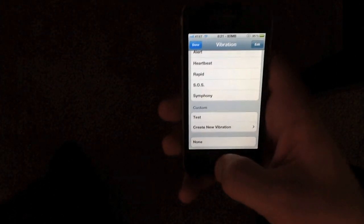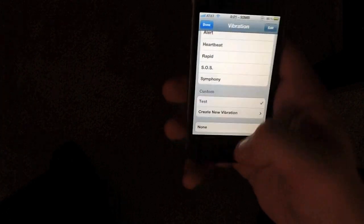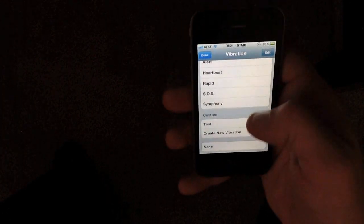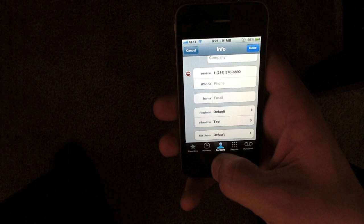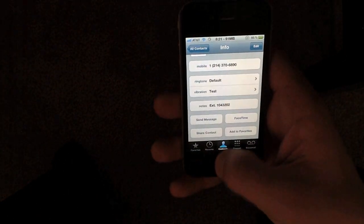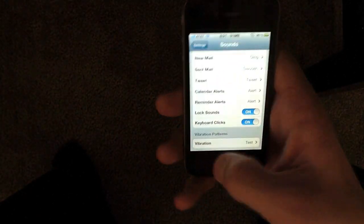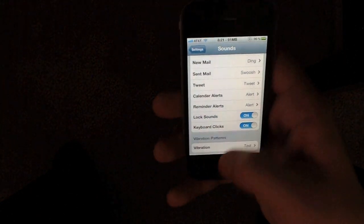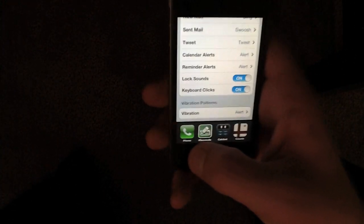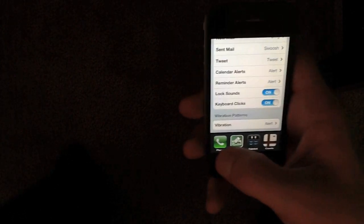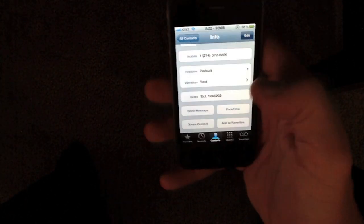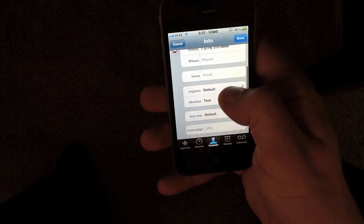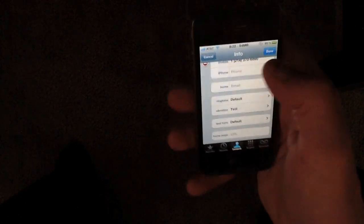So I'll go ahead and set this as the test vibration and then go back into settings and make it the standard vibration. You'll notice every contact is going to have the stock vibration but this contact that I've set is going to have my test vibration pattern.